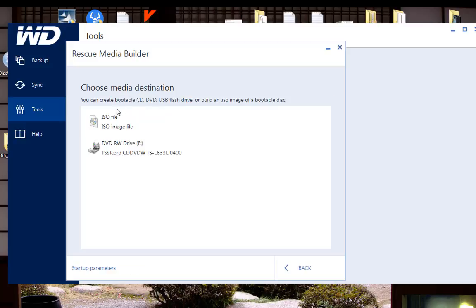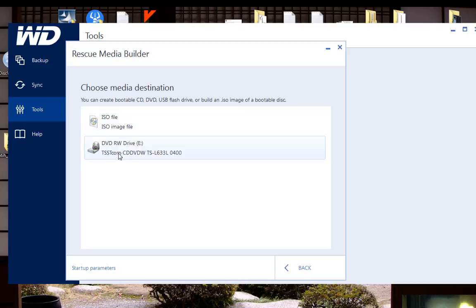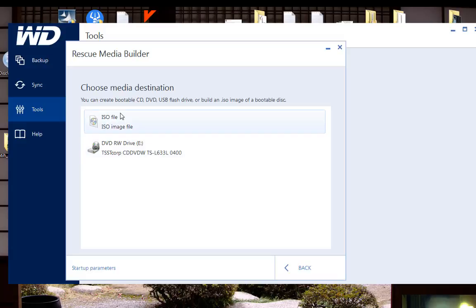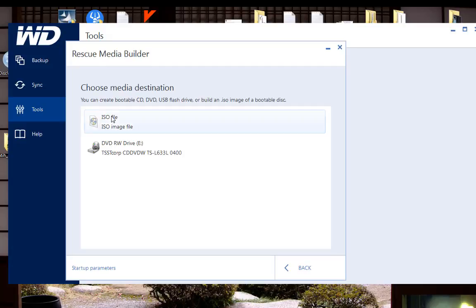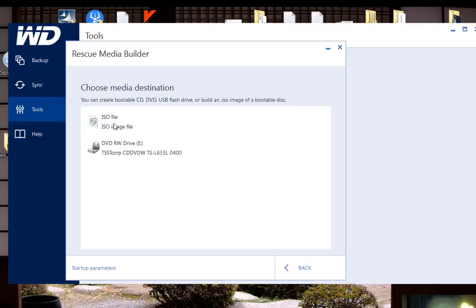It's going to give us the option to create an ISO or to straight up burn it to a disk. It says we can create a CD, DVD or USB. I don't have a USB plugged in at the moment, so right now we're just going to click on ISO file because you can always use Rufus to create a bootable flash drive using this. So we're going to click on ISO.